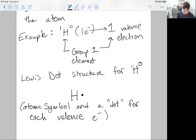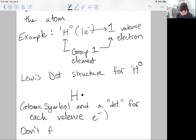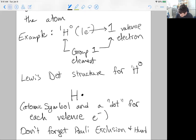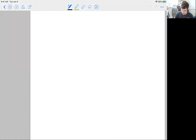As we move into other elements, we don't want to forget the various rules — in particular, the Pauli exclusion principle and Hund's rule. We don't want to forget these principles as we draw more complex Lewis dot structures. Let's look at an example right away: our favorite element, carbon.